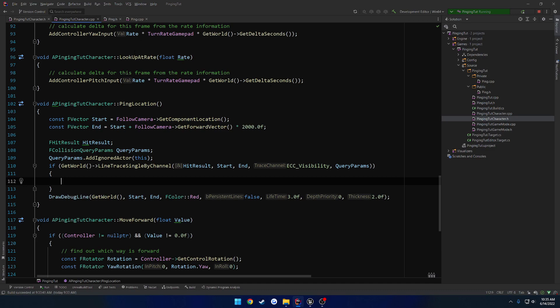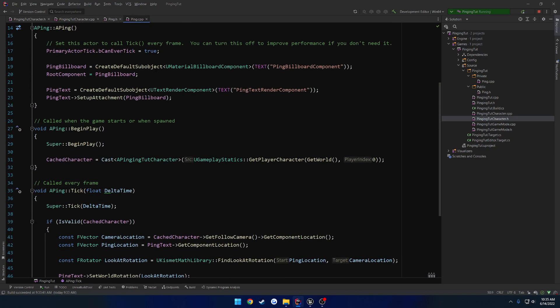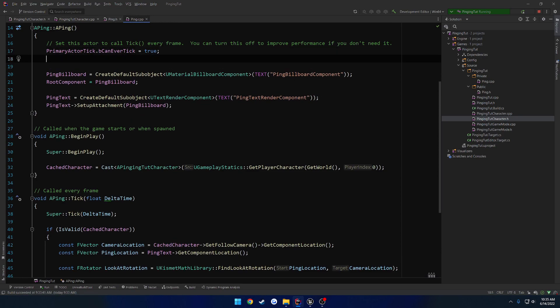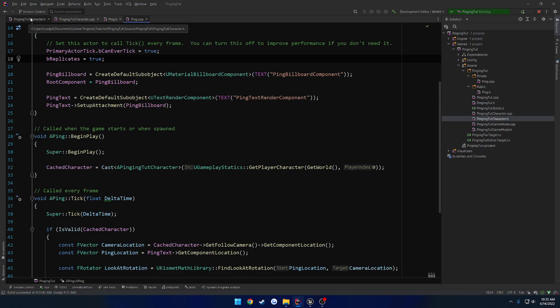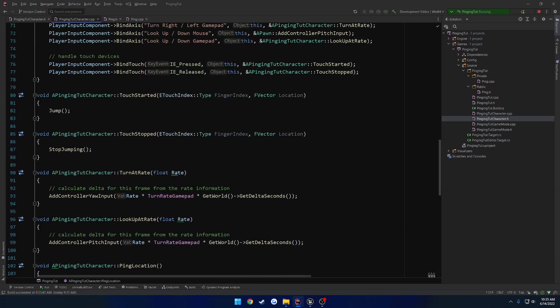So what we can do is actually spawn it and handle it as needed. So I do want to set this to replicate as well, because it is going to take in certain things. So bReplicates equals true, just on the ping.cpp. So in our ping tutorial character.cpp, let's go to begin play.